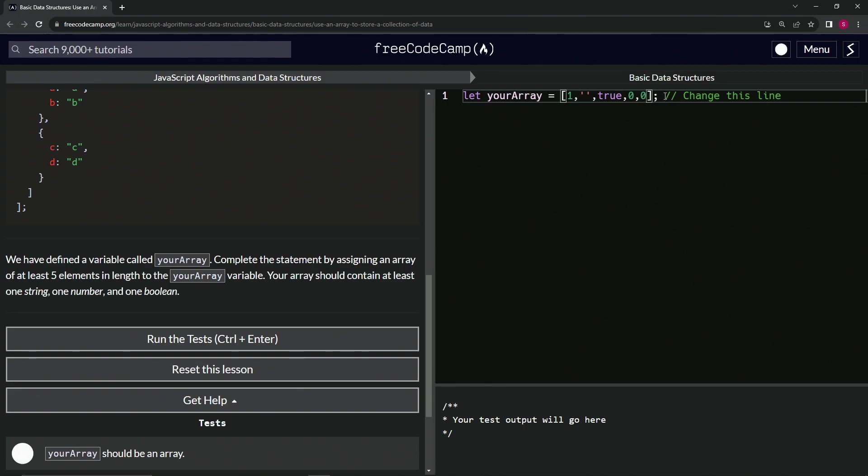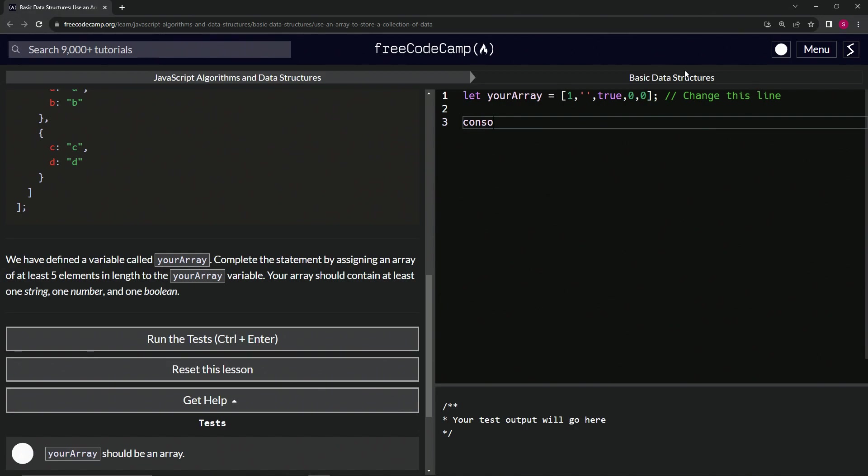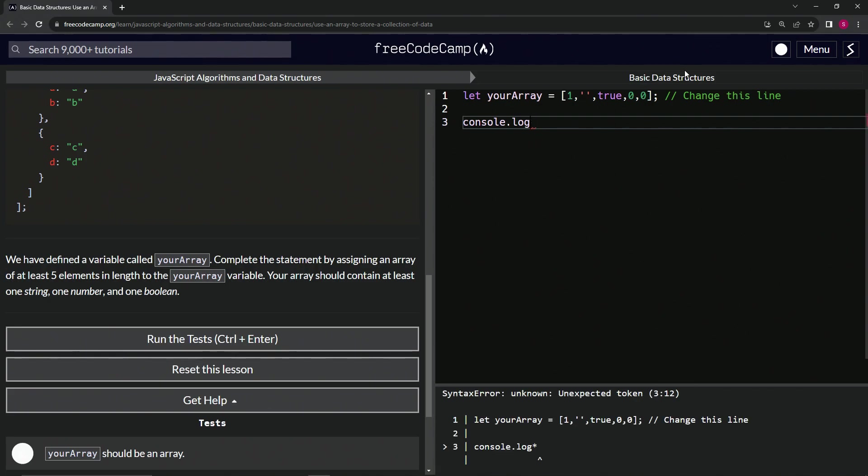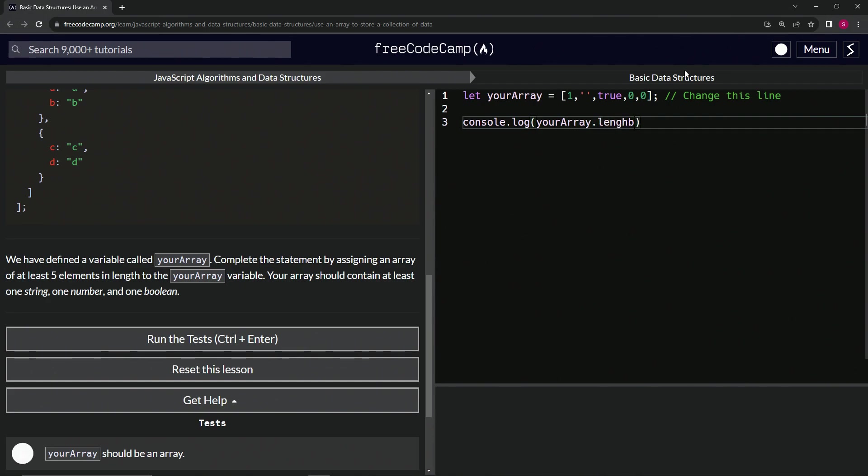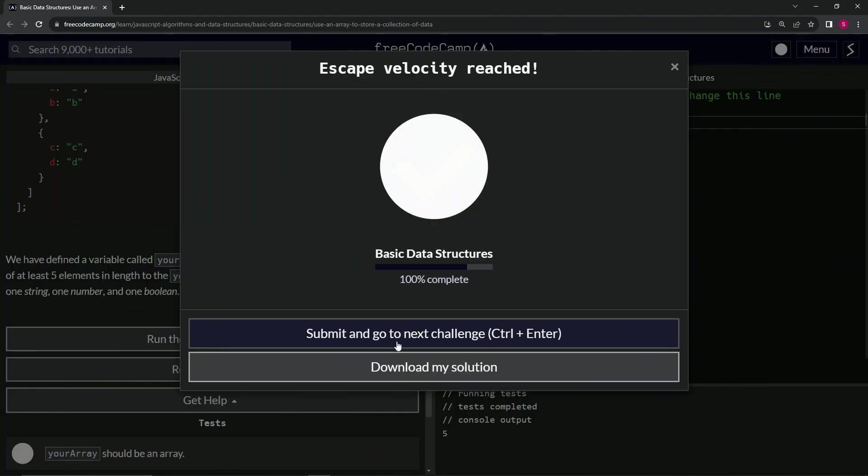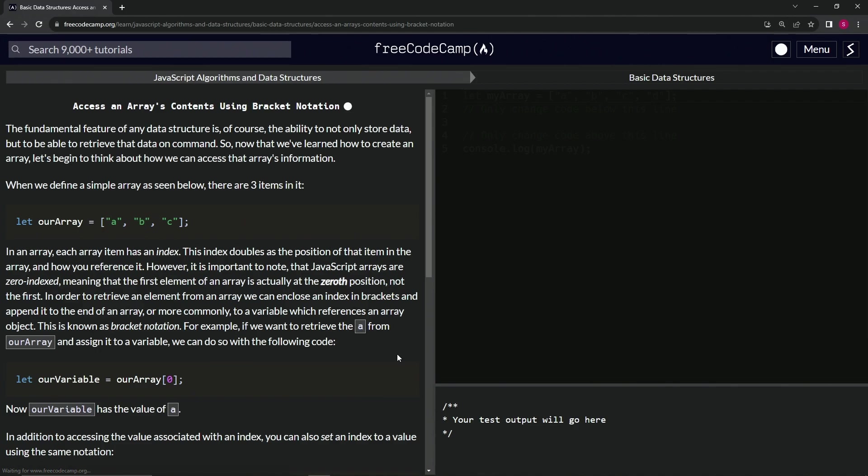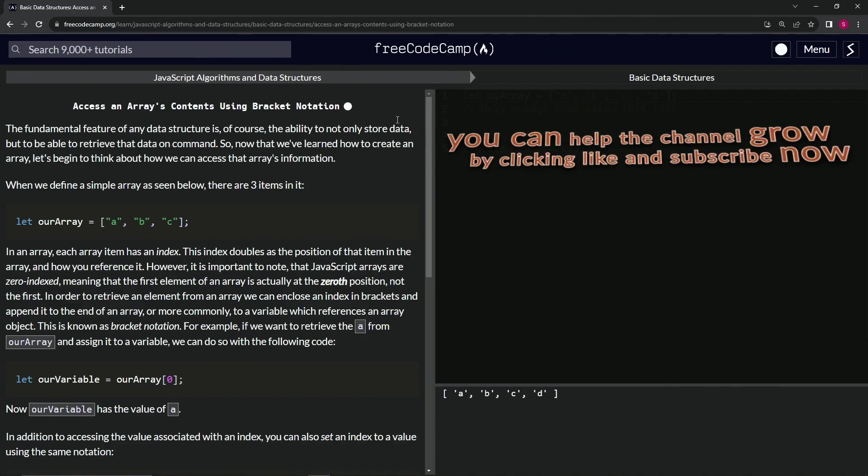Let's come down here and say console.log yourArray.length like that. And you see it says five, and that's the number we were looking for. So let's run the test—looks good—and submit it. Alright, now